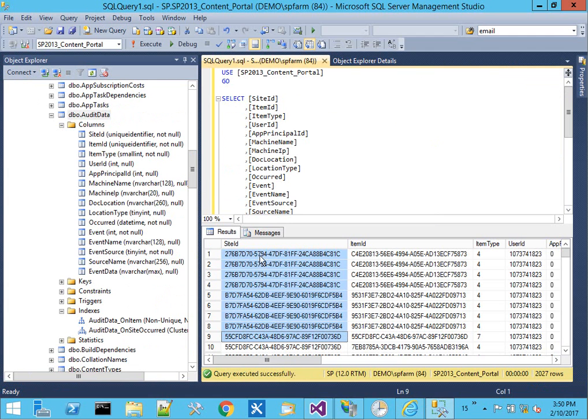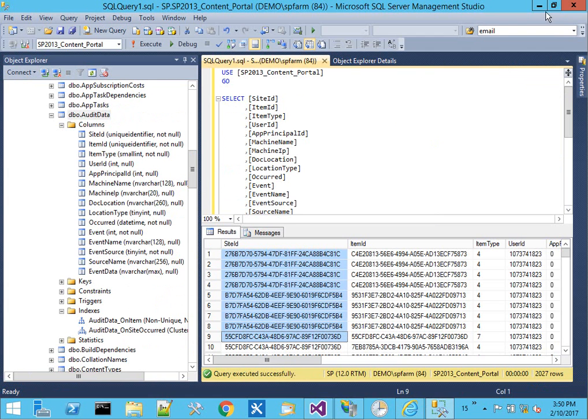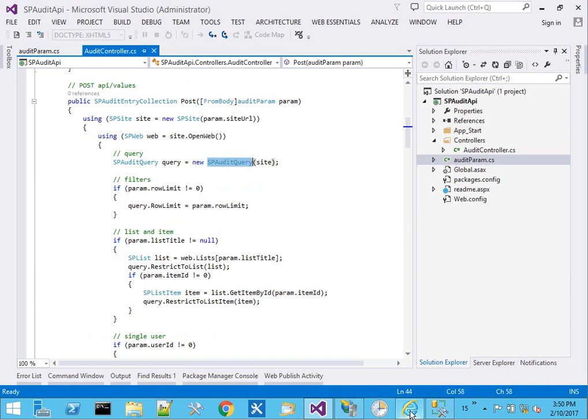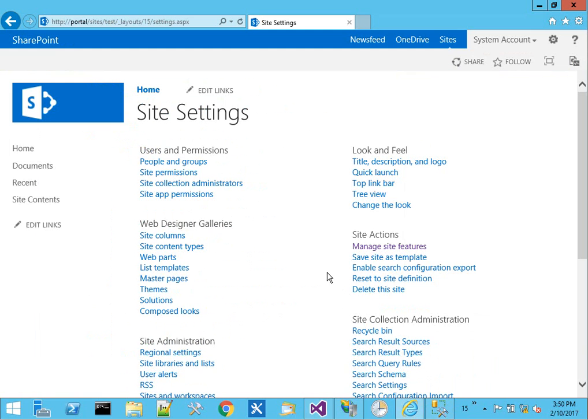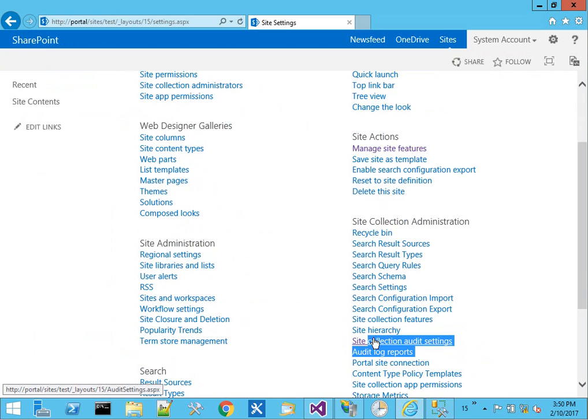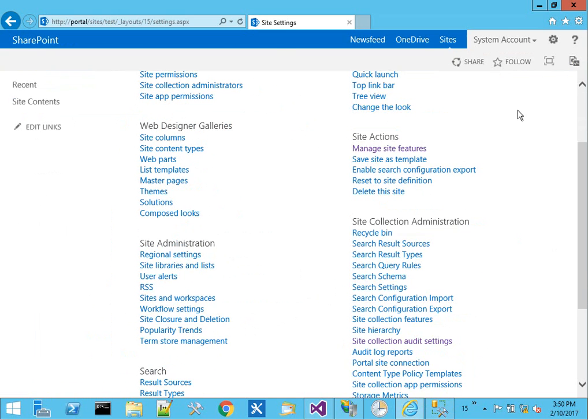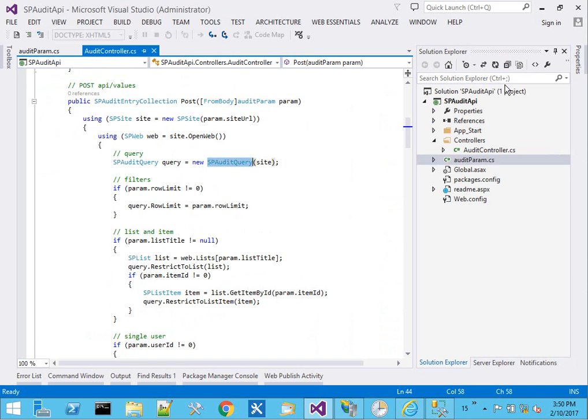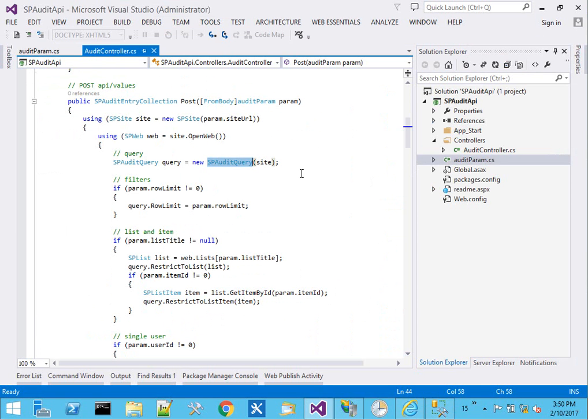So in the table structure, we have site ID. It's very site collection oriented. These settings themselves are part of the site collection admin. So when we're talking audit, we need to be thinking site collection.